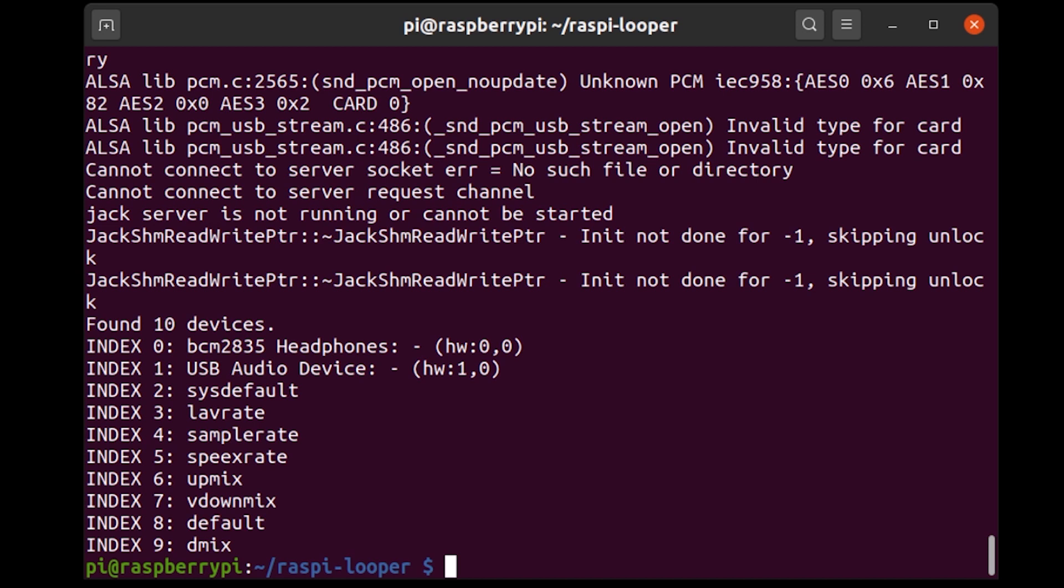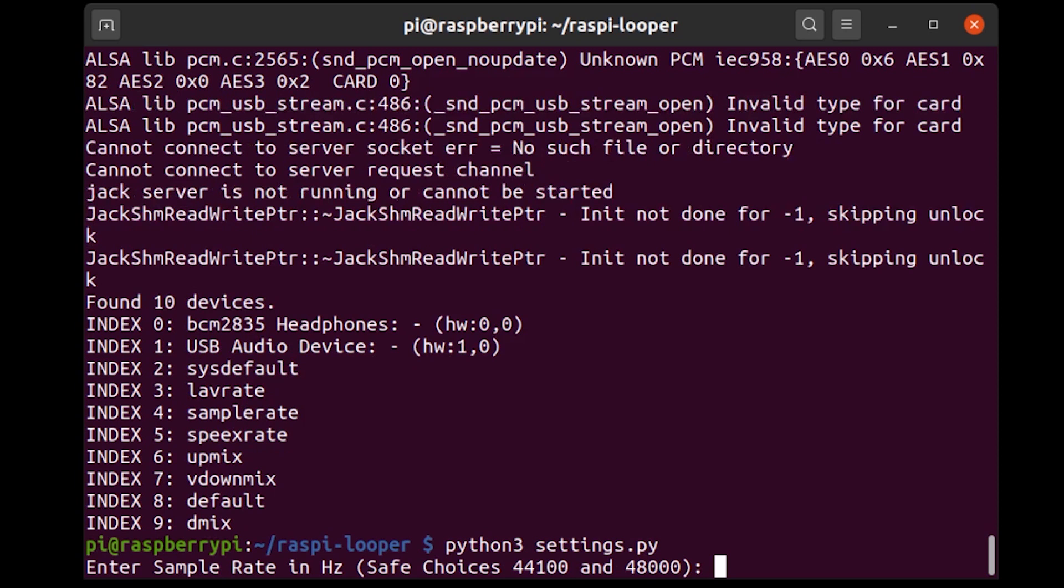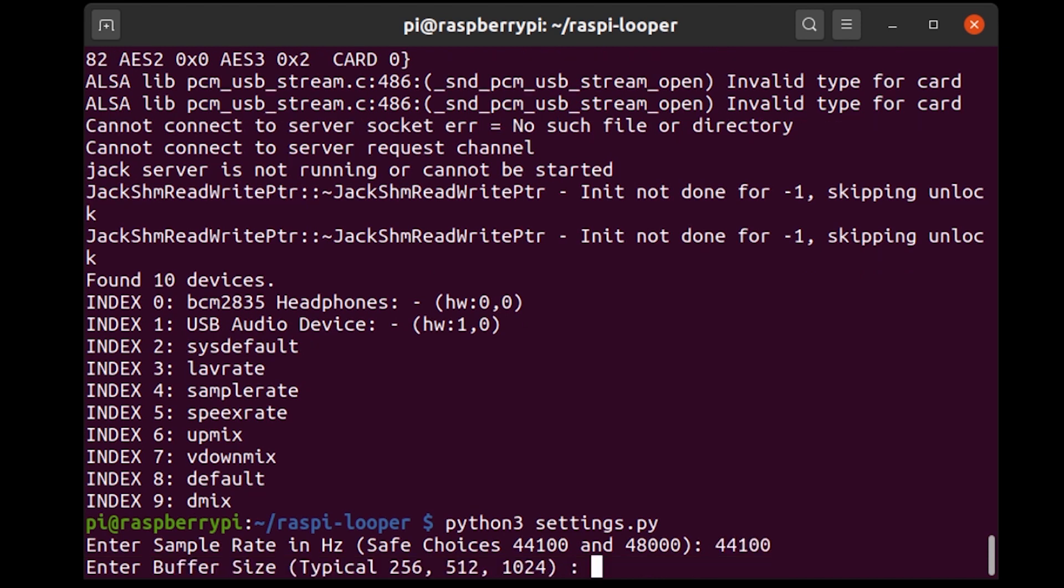Okay, so next I'm going to run settings.py. So I'm going to type in python3 settings.py and this is going to ask for a bunch of different parameters regarding the audio that we're using. So for most cheap sound cards 44.1 kilohertz is the right sample rate. So I'm going to put that in 44100 like that.